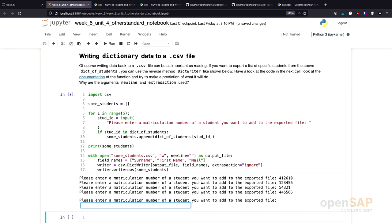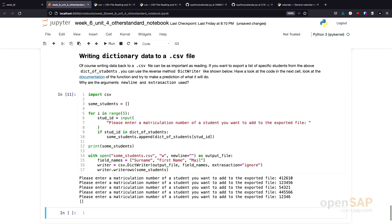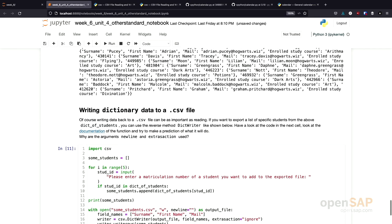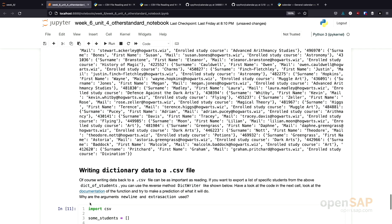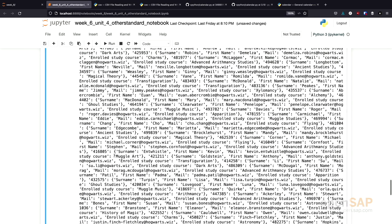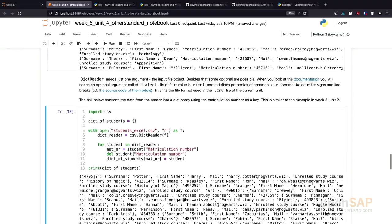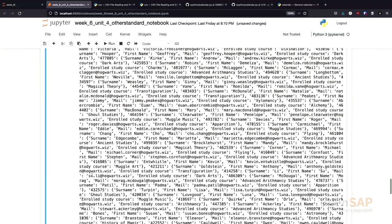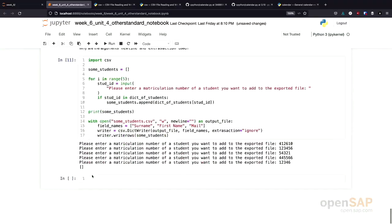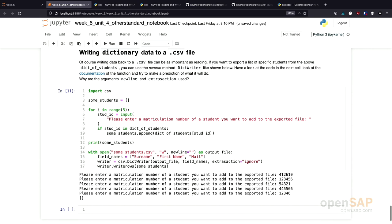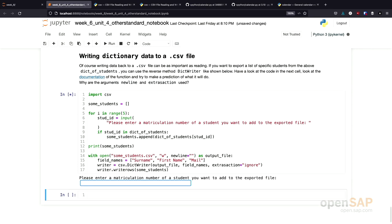I'll just enter a few. I didn't get any data. That's what I'm expecting. Let's copy over a correct matriculation number. Execute this once again.